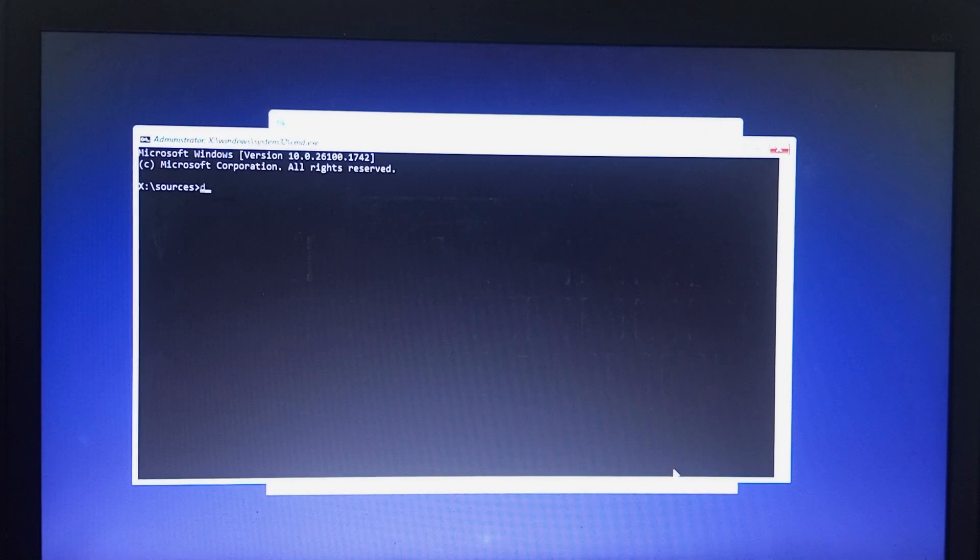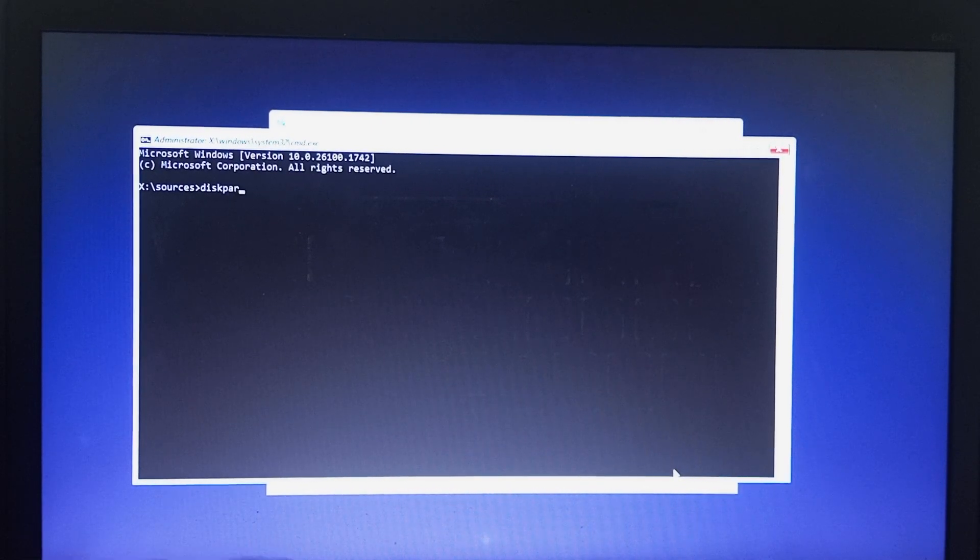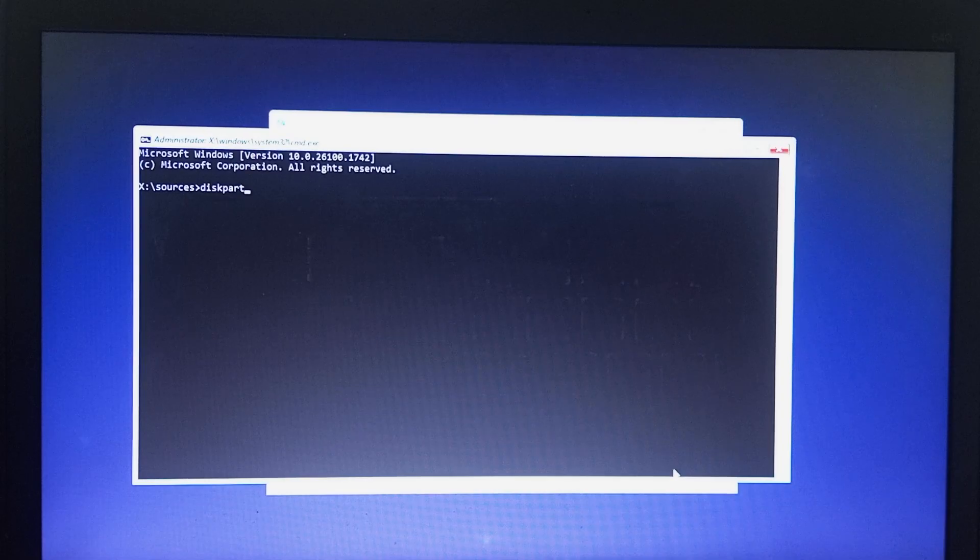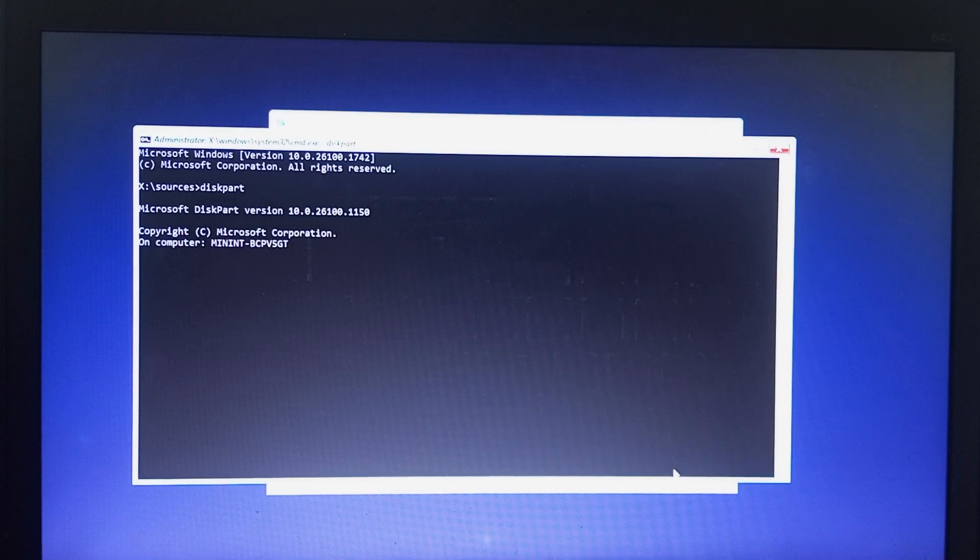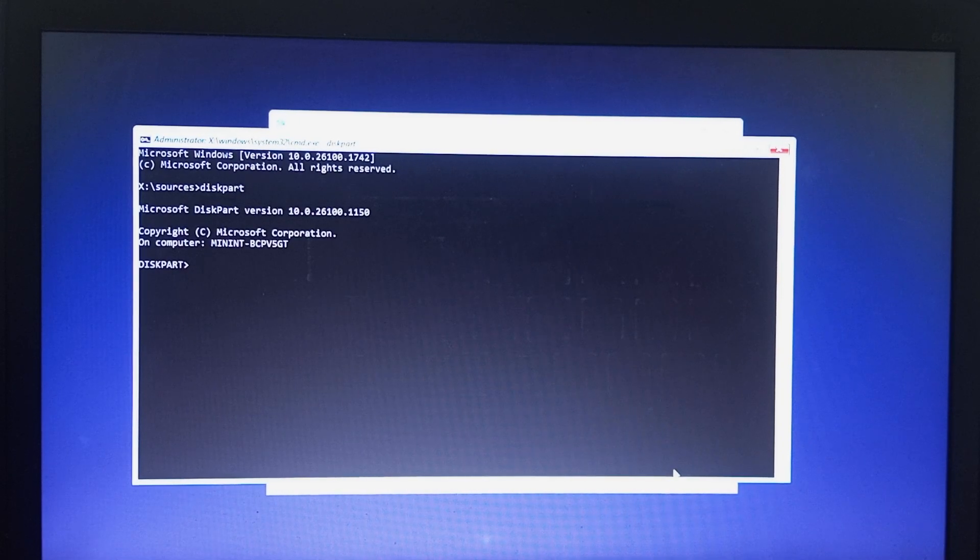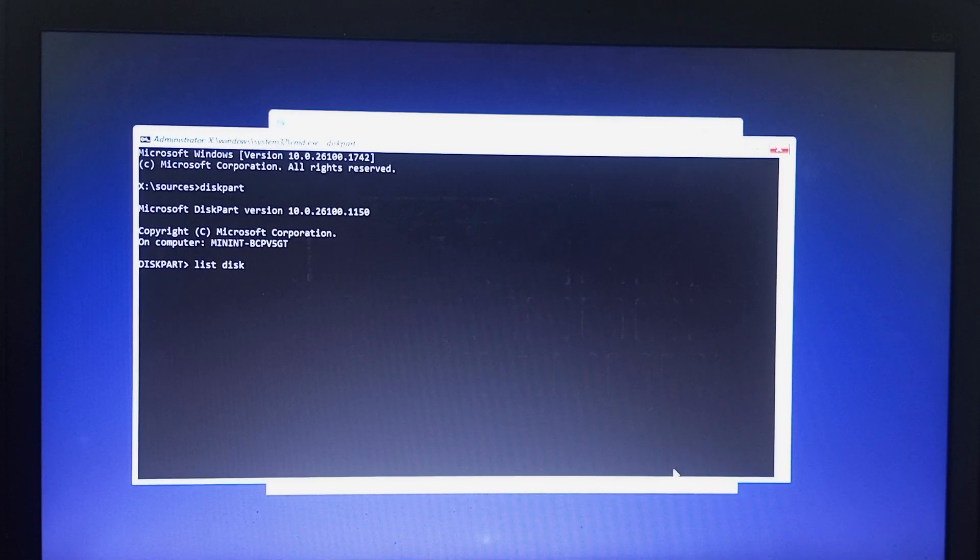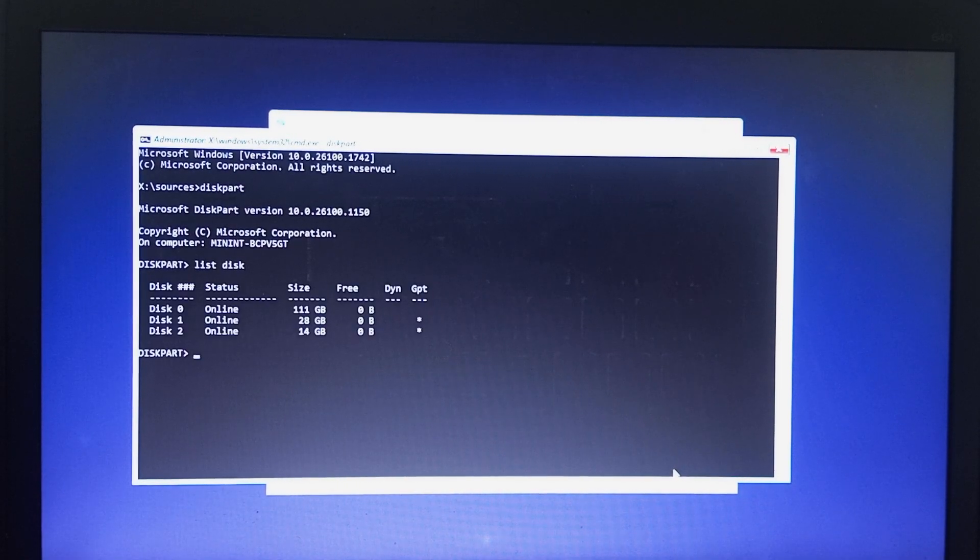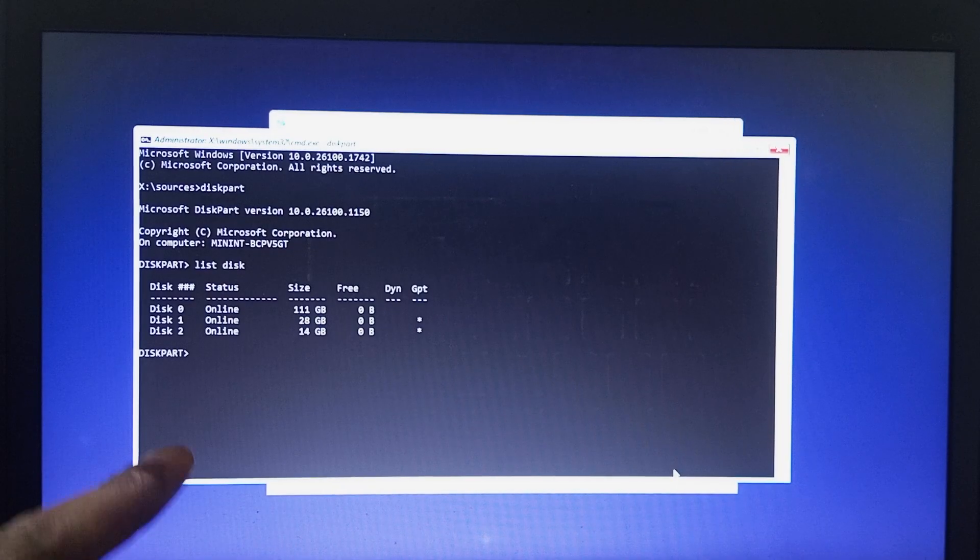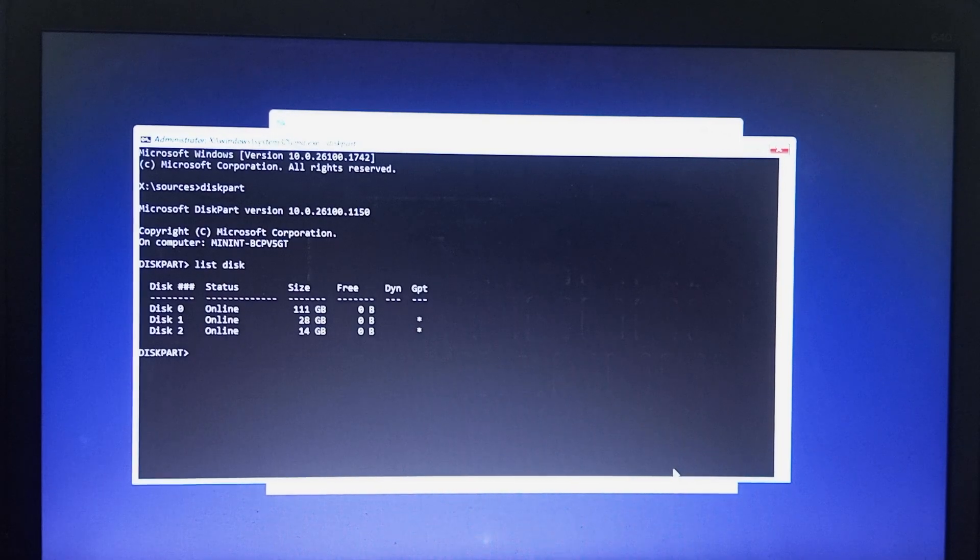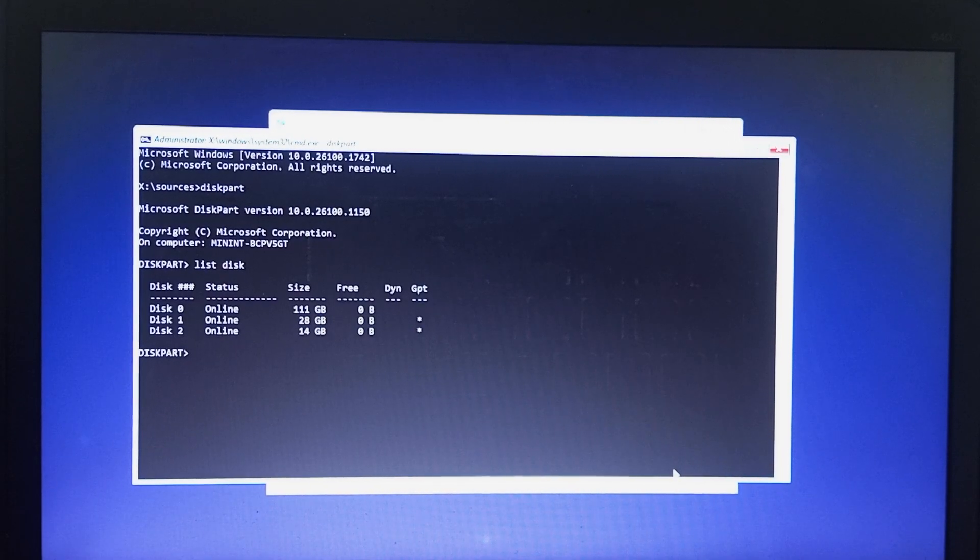Type in diskpart, then hit enter. The next command to run is list disk so we can see all the disks that we have. You can see we have partition zero.